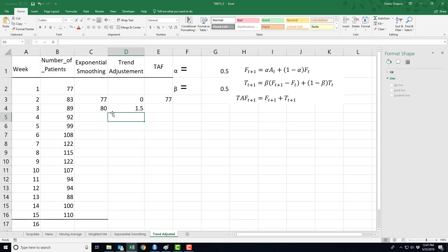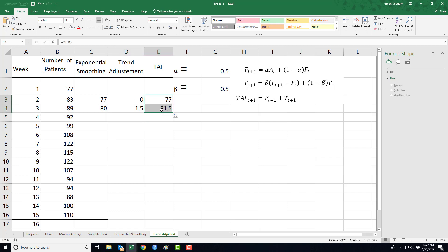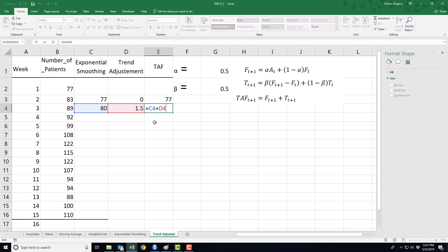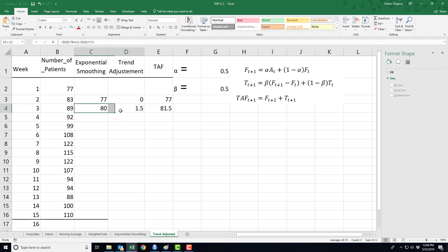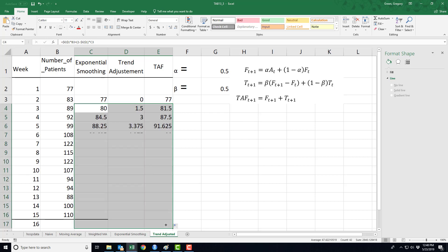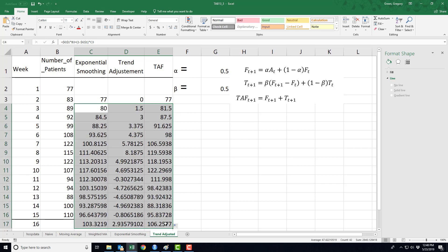So I have forecasting 80 units plus another one and a half units because of the trend adjustment. So here we go. I have a forecast of 81 and a half units for time period three. Now, I should be able to copy all the way down this column, and here's what I see.